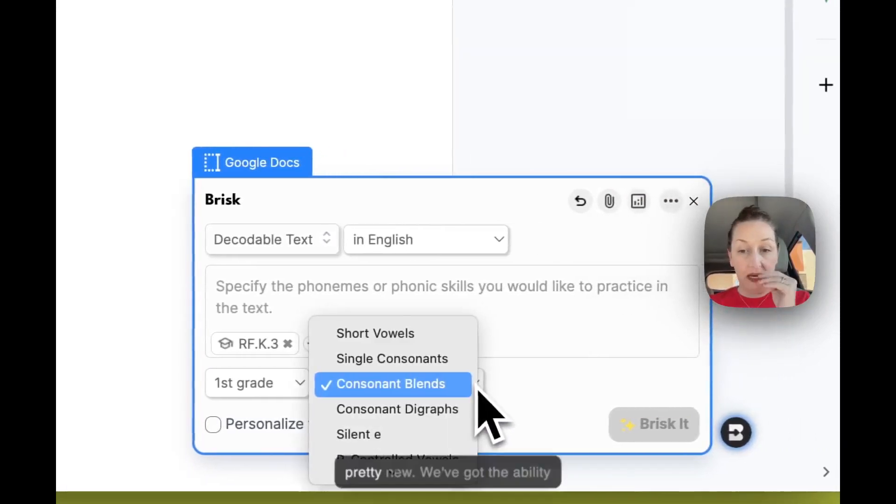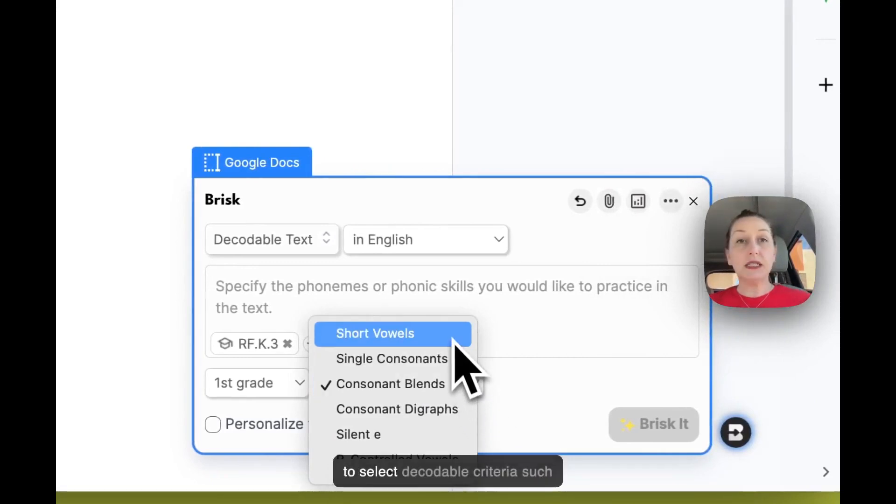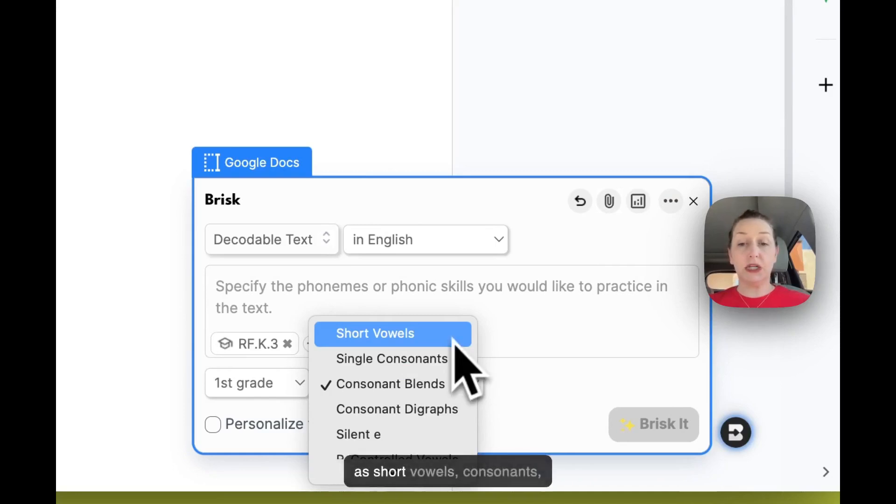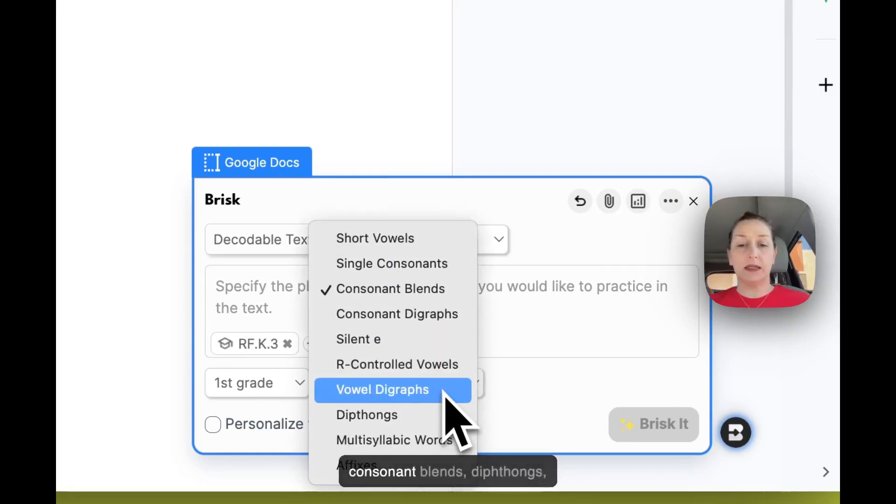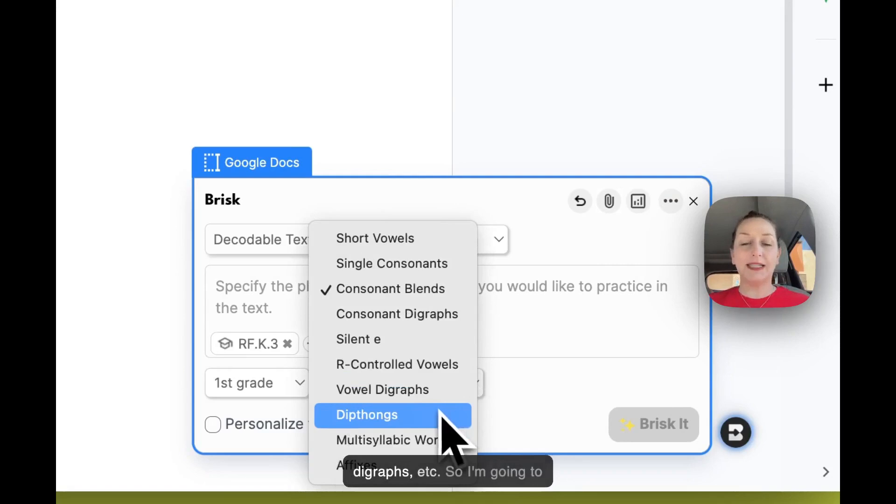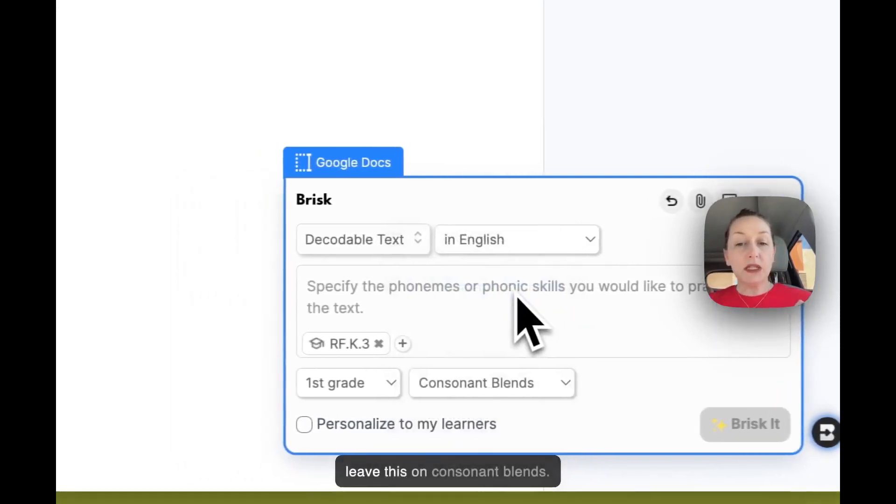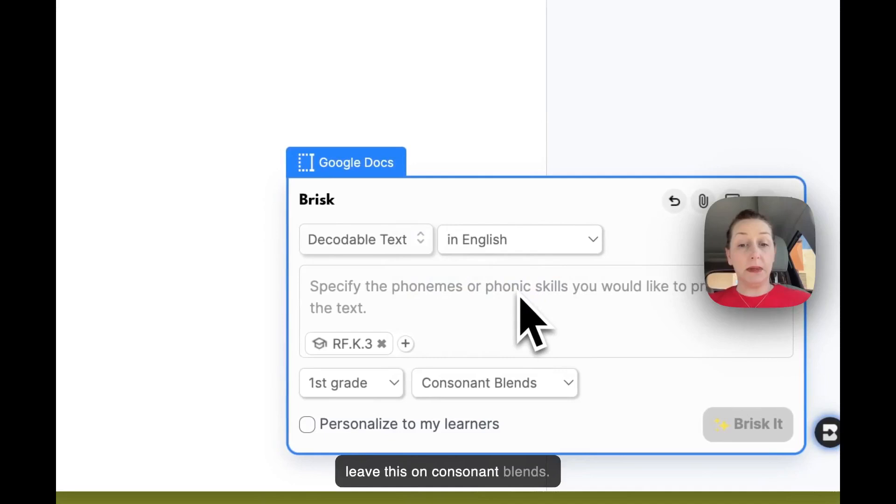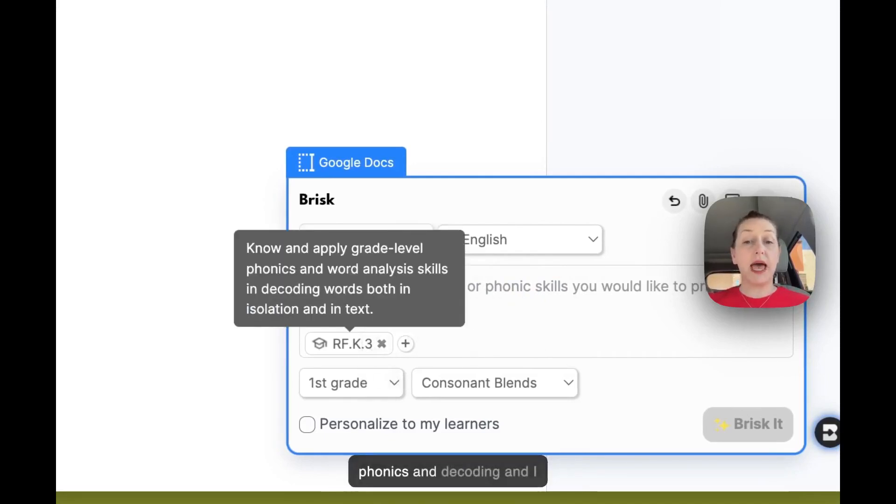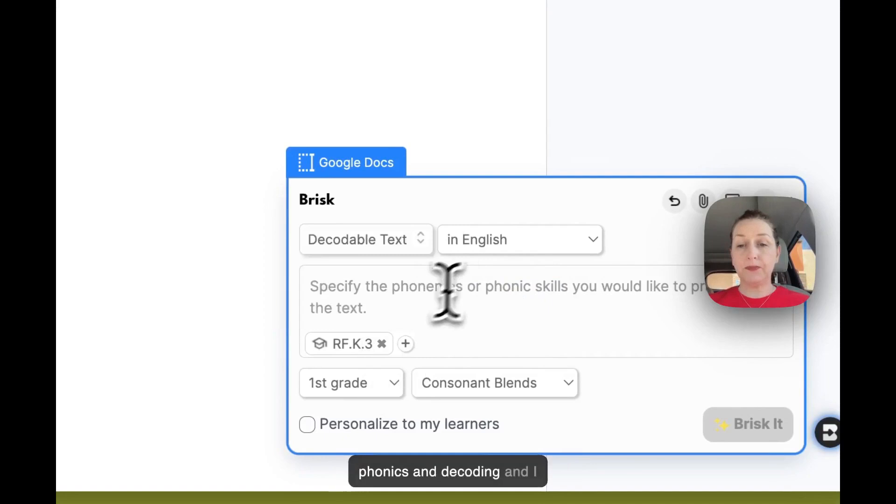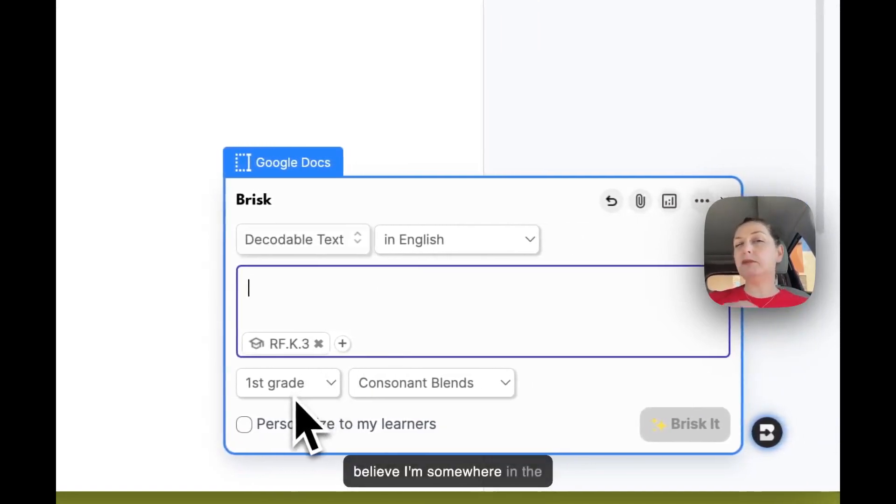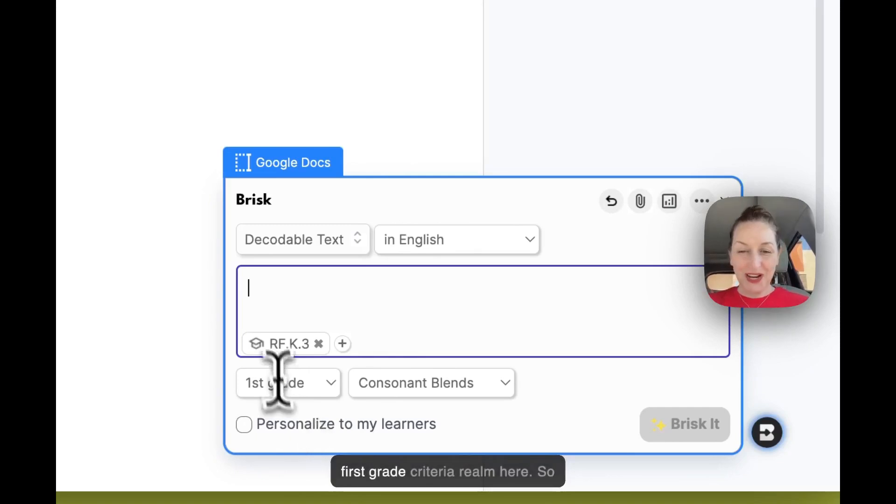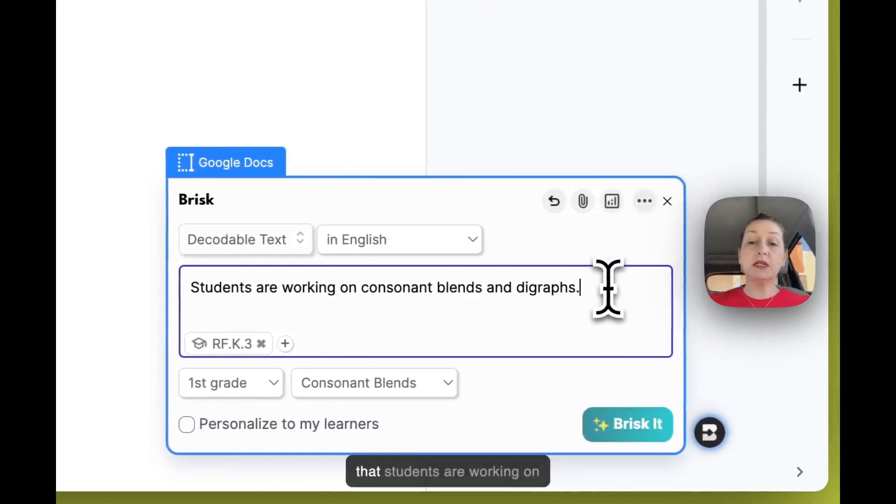We've got the ability to select decodable criteria such as short vowels, consonants, consonant blends, diphthongs, digraphs, etc. So I'm going to leave this on consonant blends. I've also selected a standard for phonics and decoding, and I believe I'm somewhere in the first grade criteria realm here.